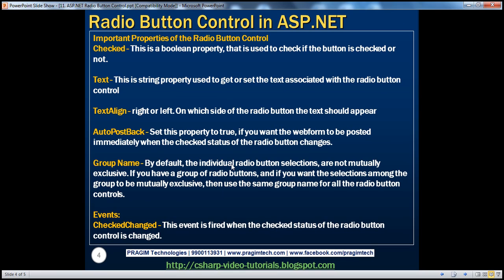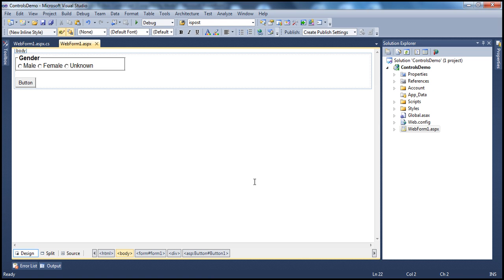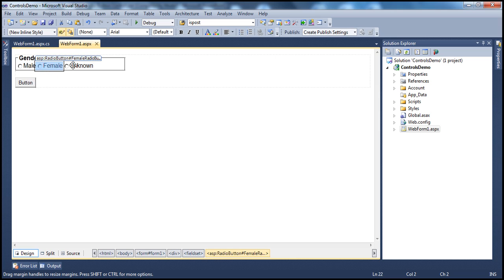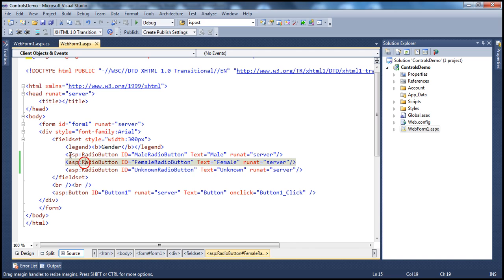Now this radio button control exposes several properties and events that we need to be aware of as a developer. Let's look at an example. Here I have an ASP.NET web application which has got three radio buttons on this web form: male, female, and unknown. These radio buttons are wrapped between an HTML field set element.